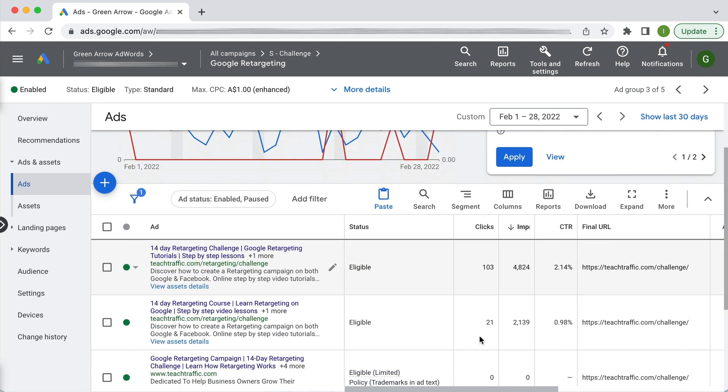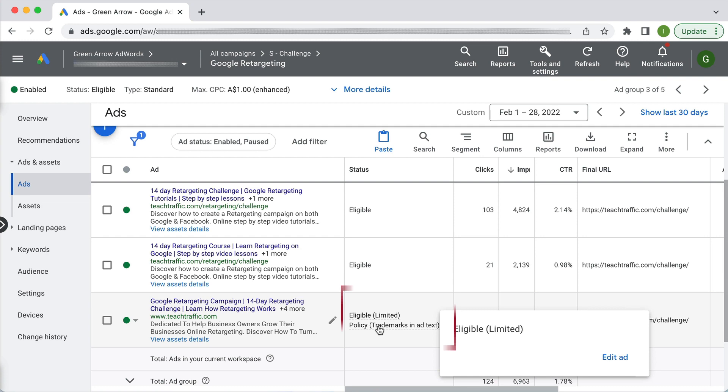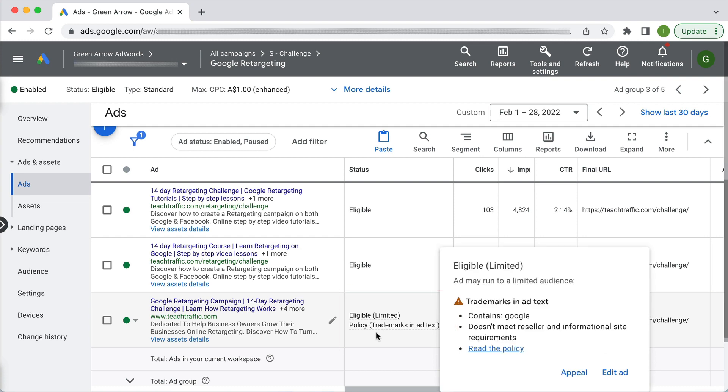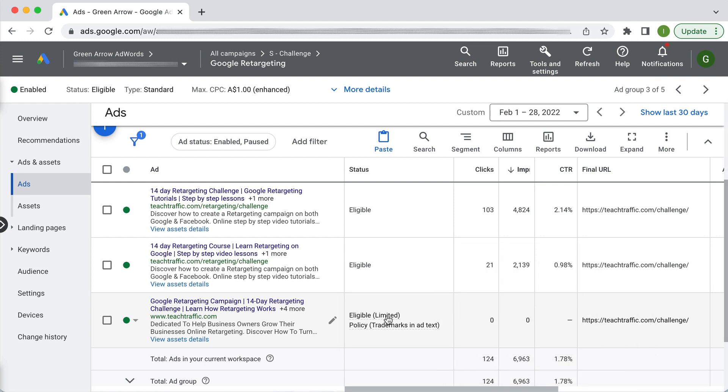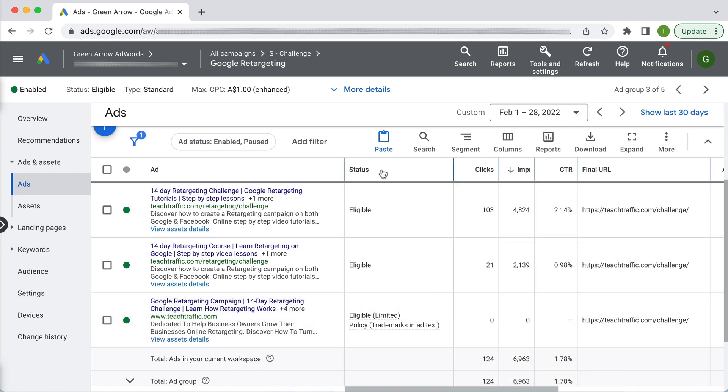If I scroll down here you'll see that this particular ad has a problem with it because it's got trademarks in the text and Google does not like that. So have a look in your status column to see what it says.